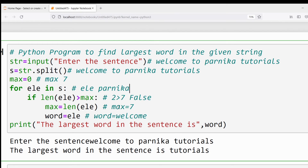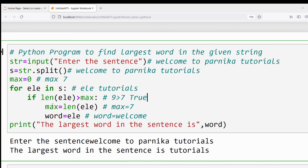Because max is seven and 'parnika' also has seven — seven is not greater than seven, so the condition is false and the if block is skipped. Then the for loop runs again and 'tutorials' is assigned to ele. We verify: len('tutorials') is nine characters. Is nine greater than seven (current max)? Yes, the condition is true.